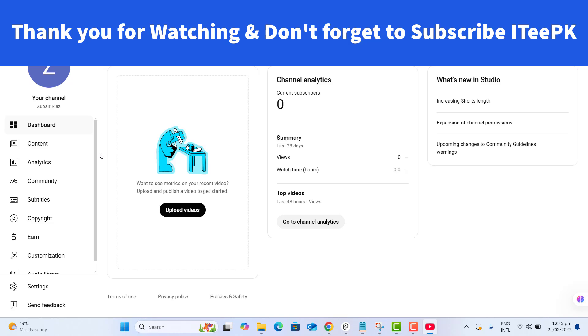If you found this video helpful, please don't forget to like and subscribe to ITPK. Thanks for watching. Take care. Bye.